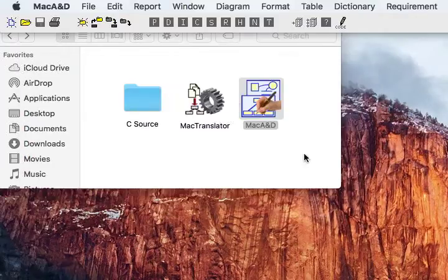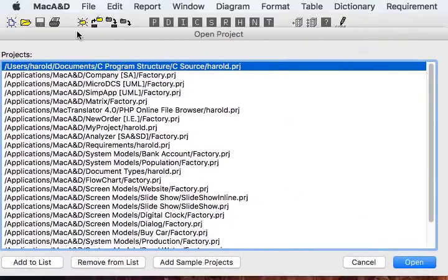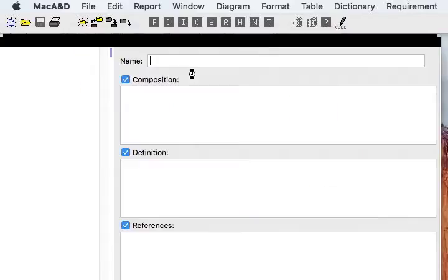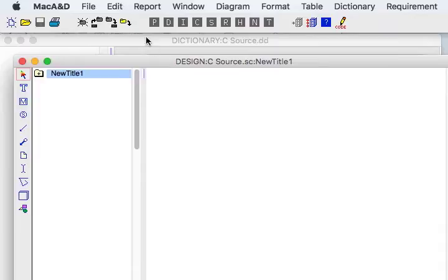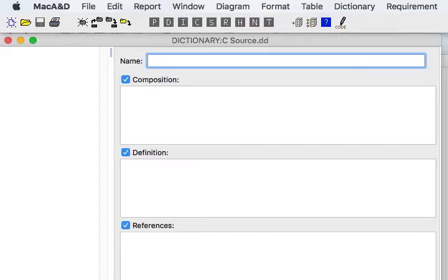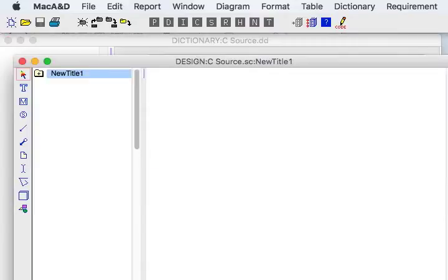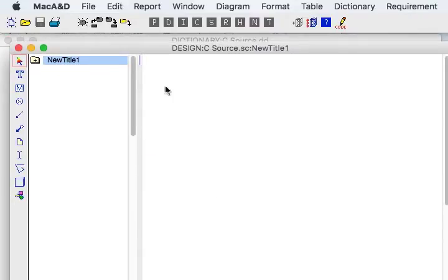Once the project documents are created we can click open. It'll be at the top of our list and then we can open those documents. You'll see we have two empty documents: a dictionary document and a design document into which we'll generate our structure charts.